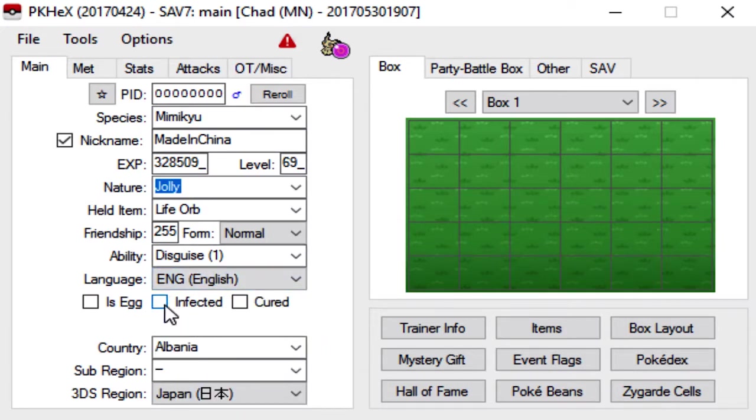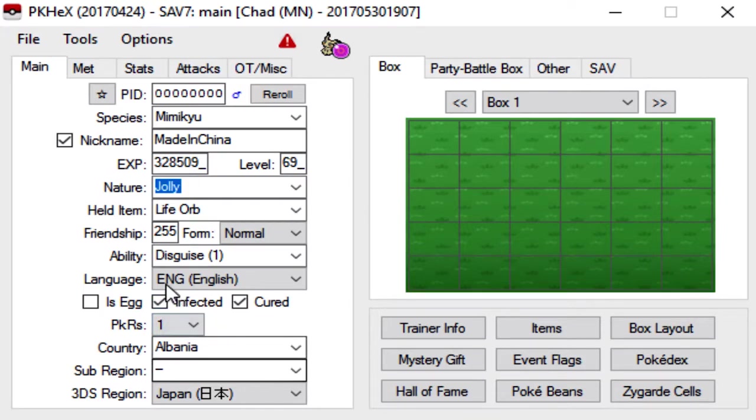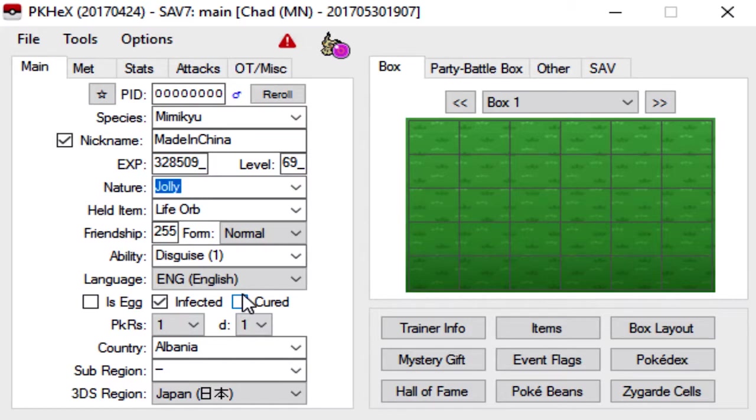And I usually click this center box here. Basically, that infects the Mimikyu or the Pokemon with Pokerus, which is handy for EV training. If you ever have to redo EVs later, I always just go ahead and click that. You could also cure your Mimikyu, which I think is the default. Or you could leave it uncured, whichever you want. It doesn't really matter.